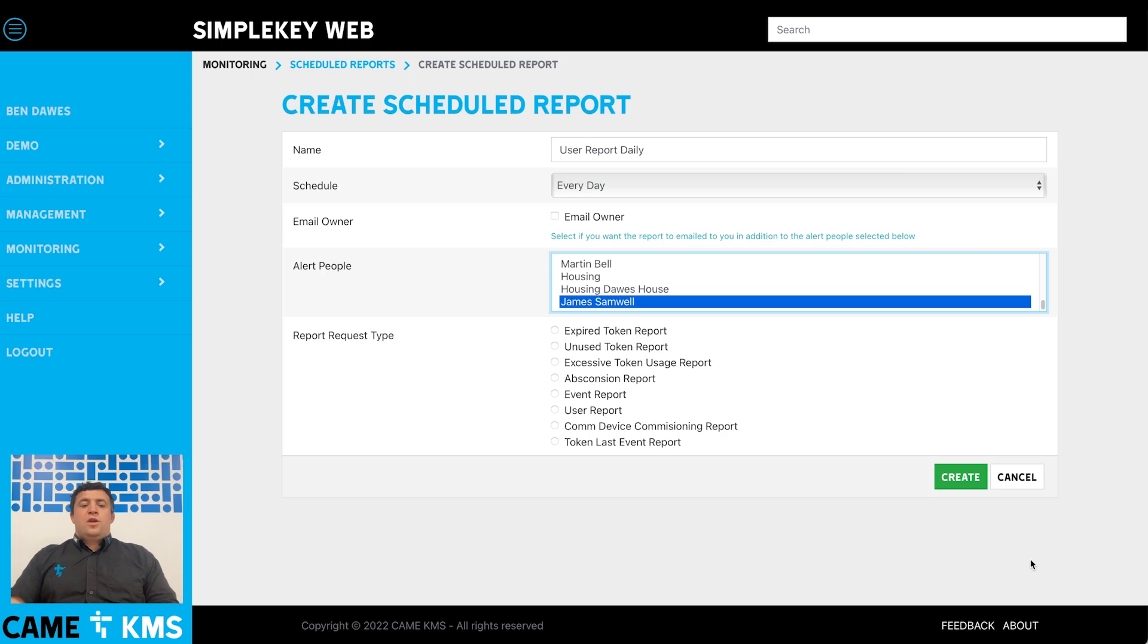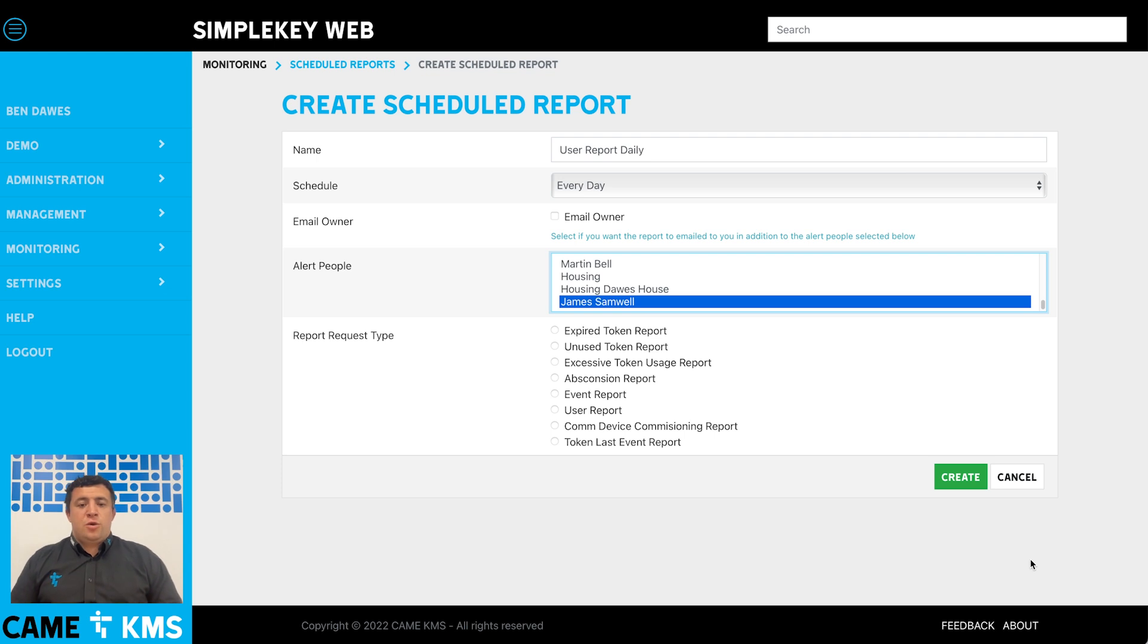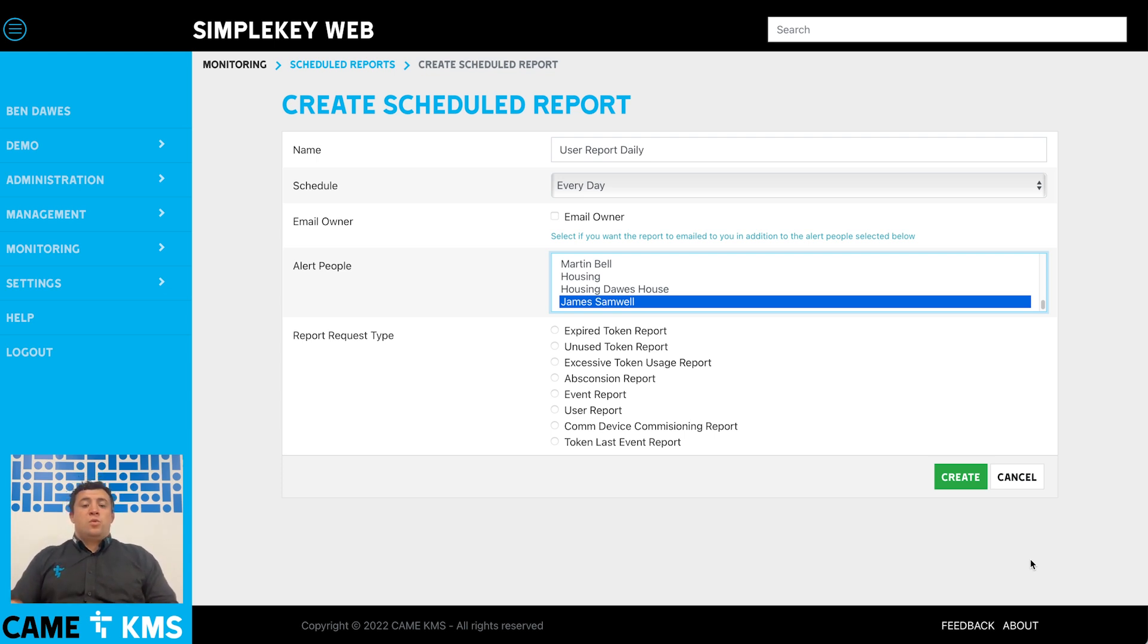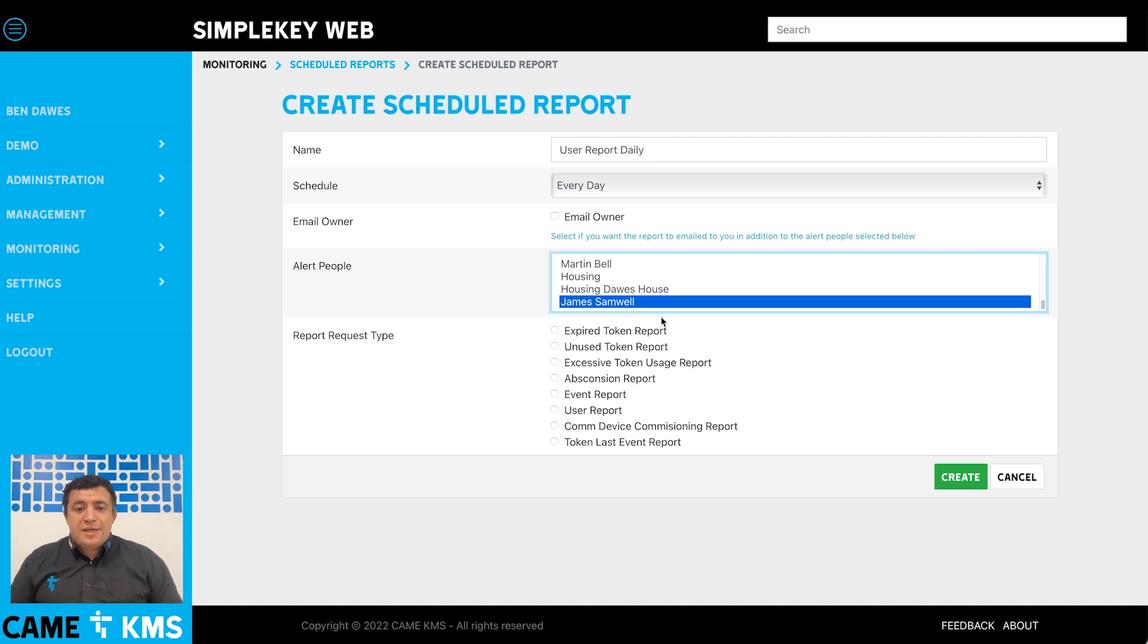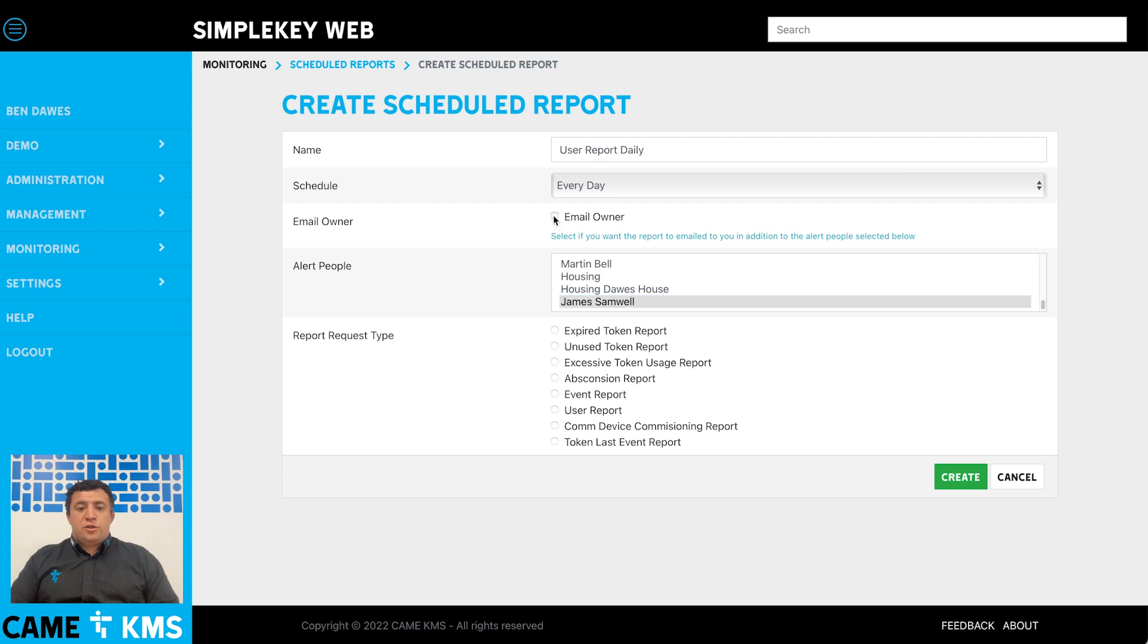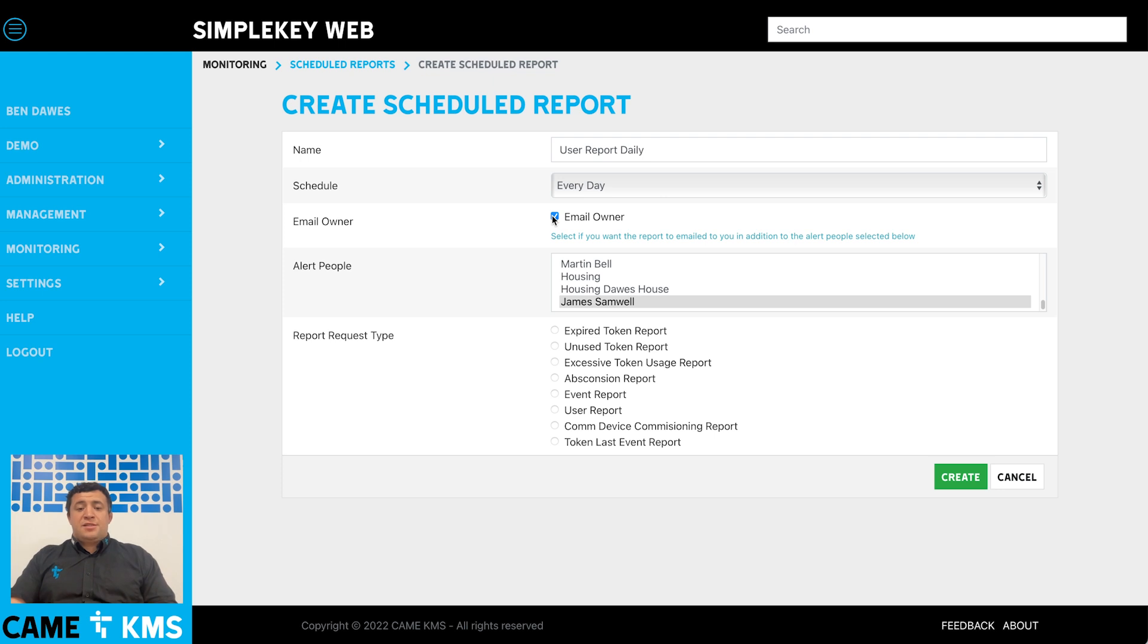When you create a scheduled report, you have the option to also have that scheduled report sent to you as the person that set it up. If you want to receive the report as well as the alert person you set it up for, all you need to do is click the email owner button. That means it will be emailed to you in addition to the alert people that you've selected.